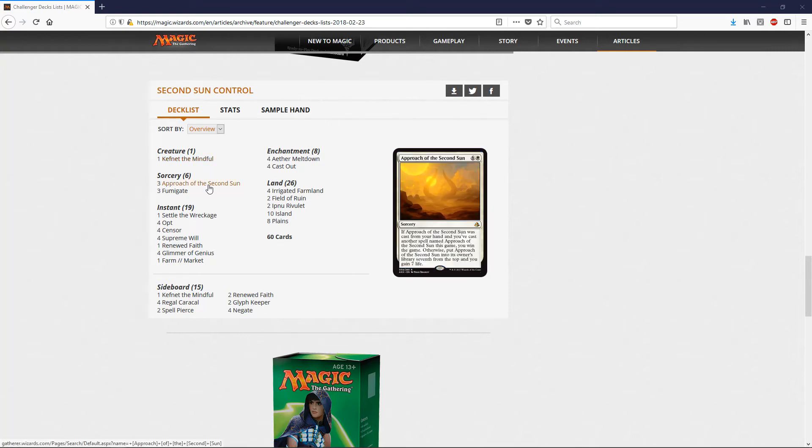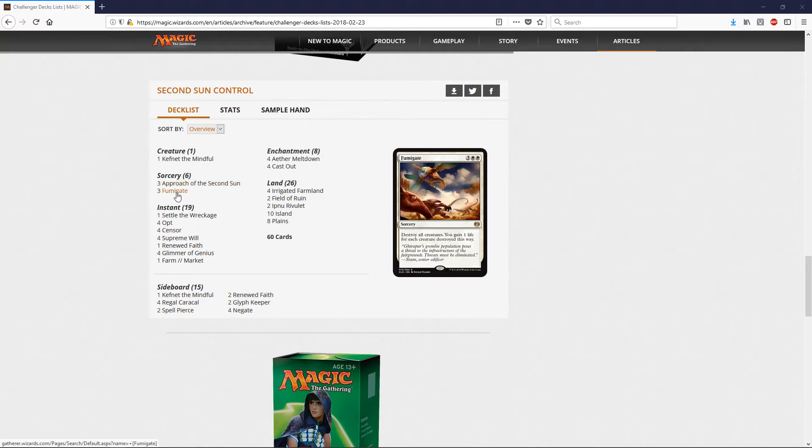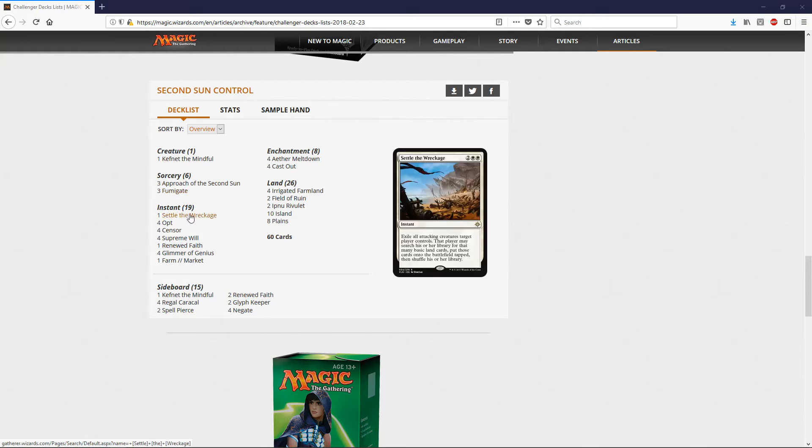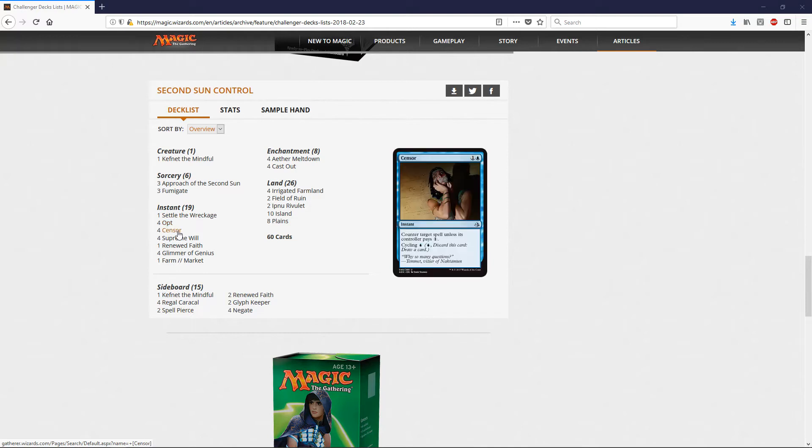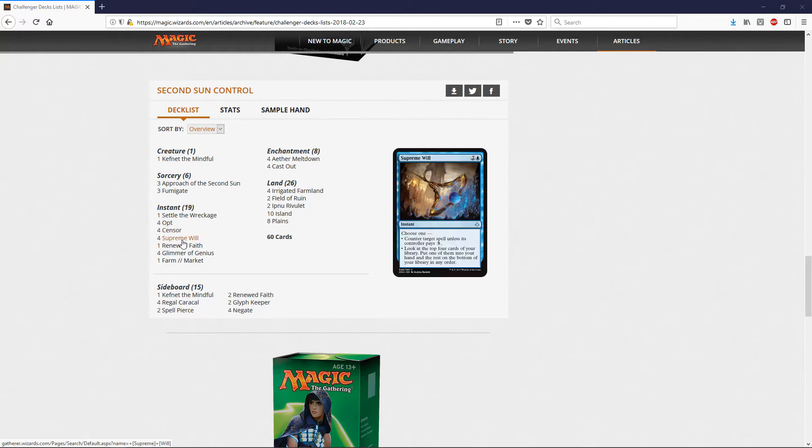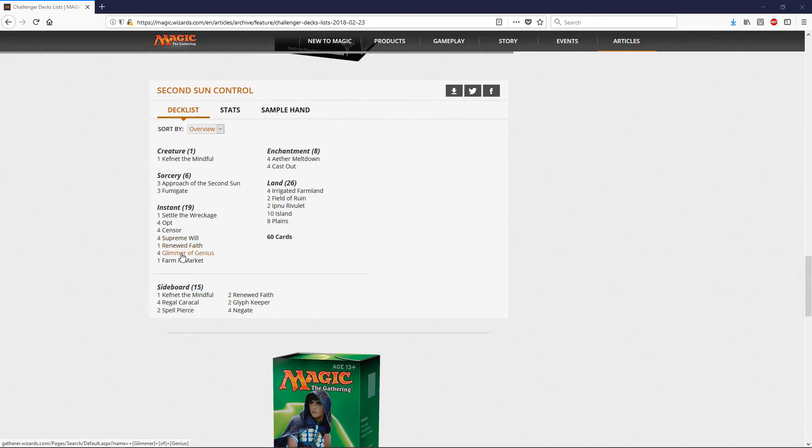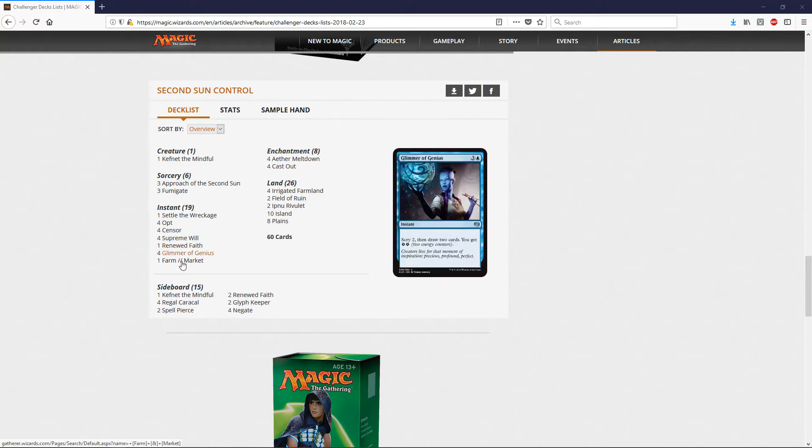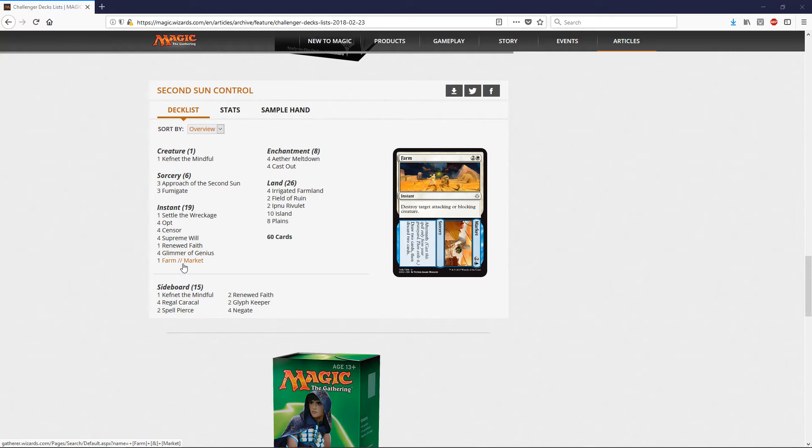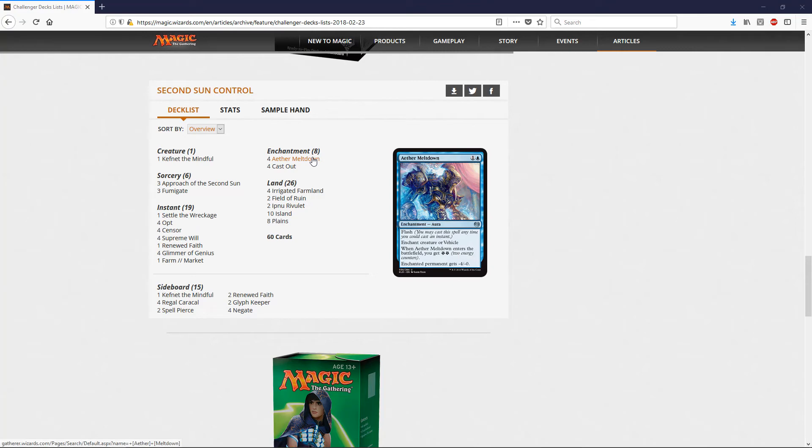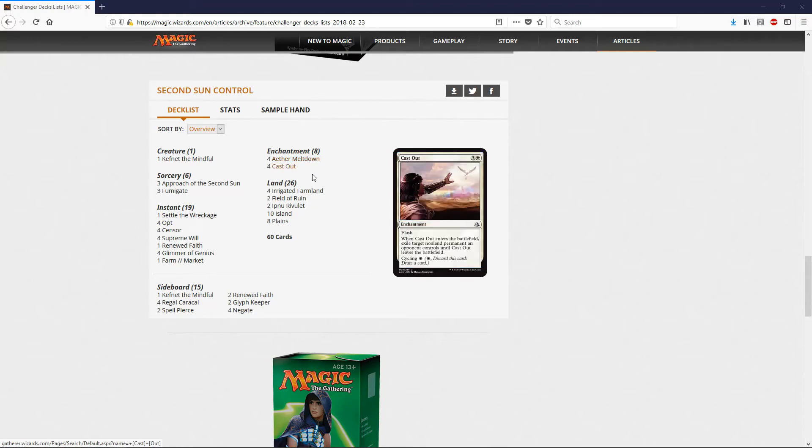Sorceries: we have, of course, Approach of the Second Sun - that's your win condition. Three Fumigates, nice card, has a little value, probably gonna go down now because of this. One Settle the Wreckage. Four Opts, four Censors, four Supreme Wills, one Renewed Faith, four Glimmer of Genius, one Farm to Market. Enchantments: we have eight enchantments. We have four Aether Meltdown - this card is a pain in the you-know-what. I played against Approach deck before and it's just a pain in the butt. And four Cast Outs.